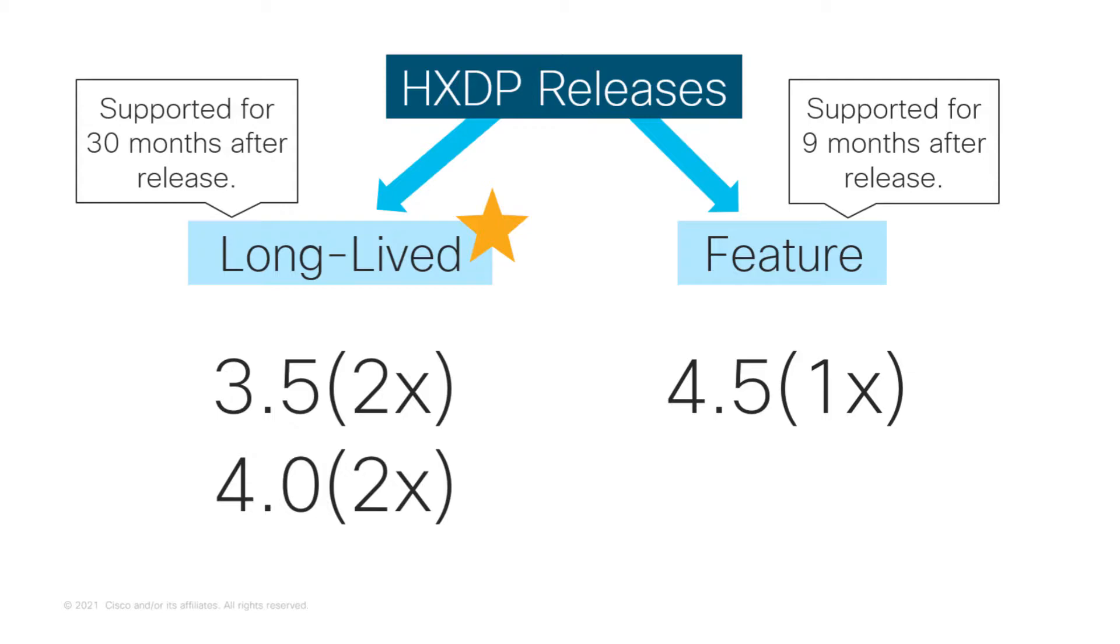Customers looking to use the latest features and functionalities should move up to the version that has the content they need. So, how would you go about deciding which should be your targeted version of software?